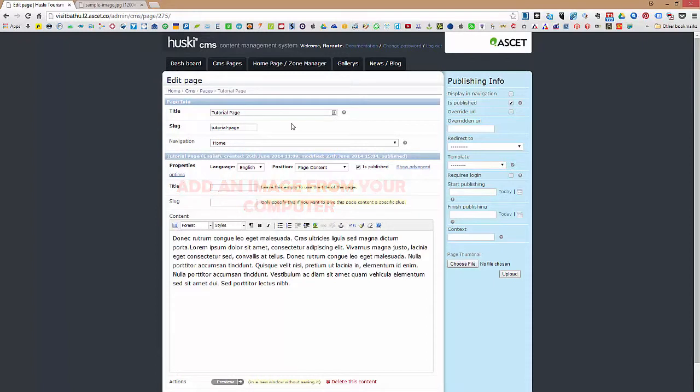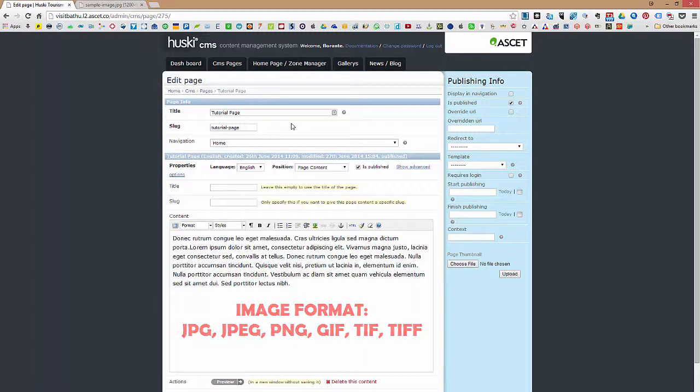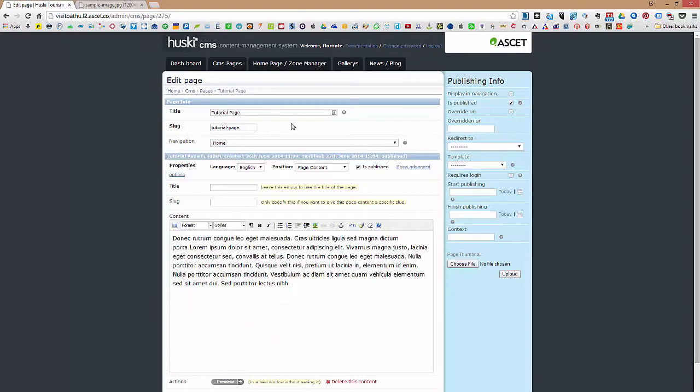And a few things to remember, image format should be in JPG, JPEG, PNG, GIF, TIF, or TIFF format. If your image is not in this format that I have mentioned, all you need to do is to make use of an image editing tool and save it in the format that I have provided to you.